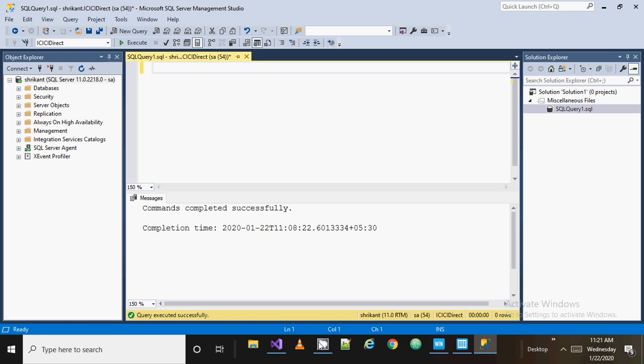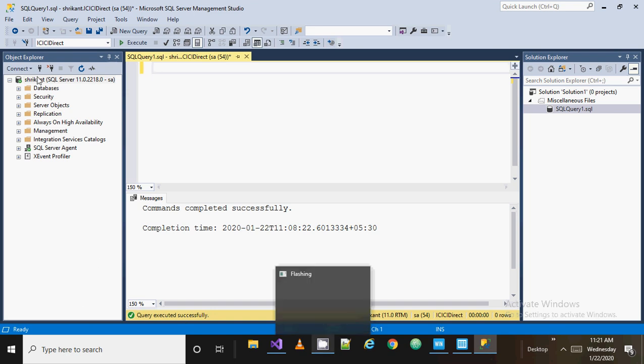You just need to create all the scripts and the code for that, and then that code needs to be placed in a SQL Server Job. That job would be called automatically and will execute at the scheduled time. So if you want to go for automation, the SQL Server Agent is really very important. Now where do you find it? You need to go to the Object Explorer.